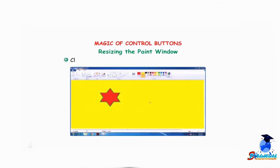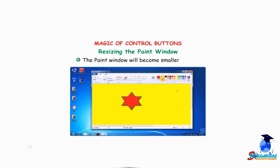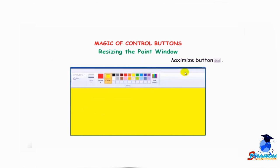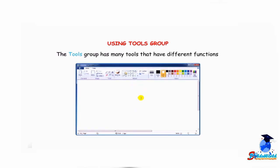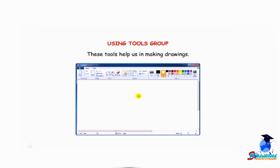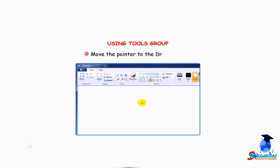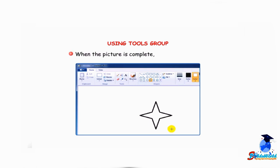Resizing the paint window — click on the middle Restore button and the paint window becomes smaller. Click on the Maximize button to get it back to normal size. To use any tool in the Tools group, simply click on it. The tool will be selected. Move the pointer to the drawing area, press and hold down the left mouse button, then drag the mouse to draw a picture. When the picture is complete, release the button.